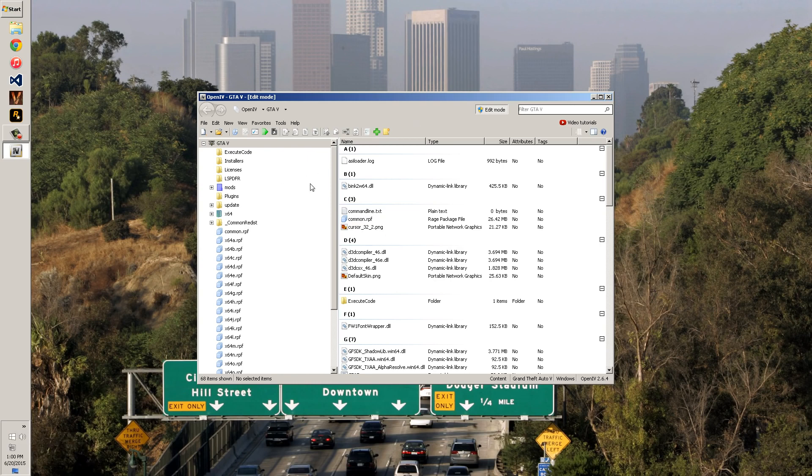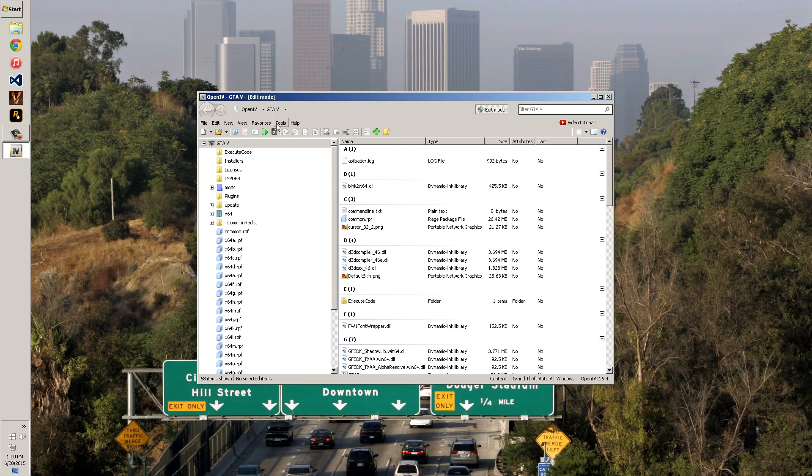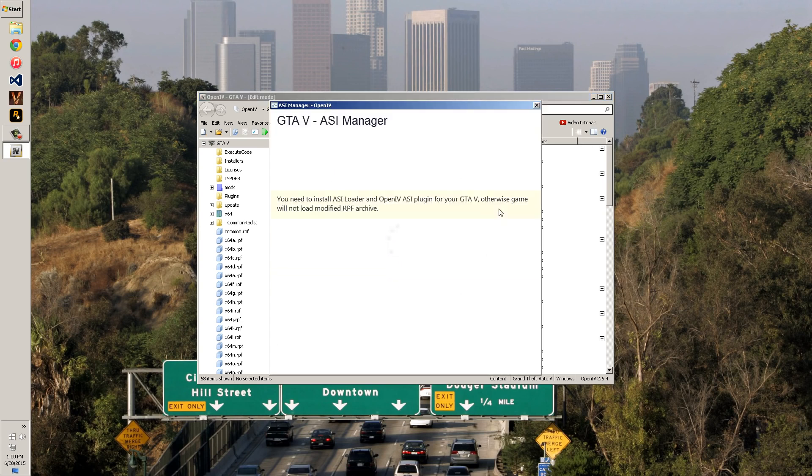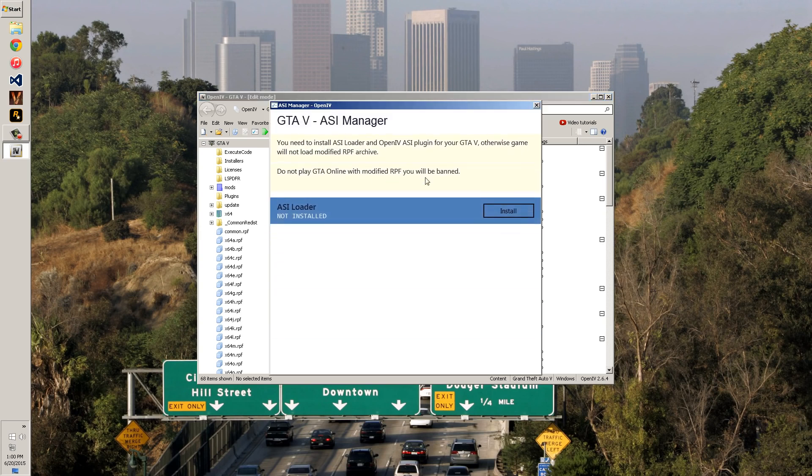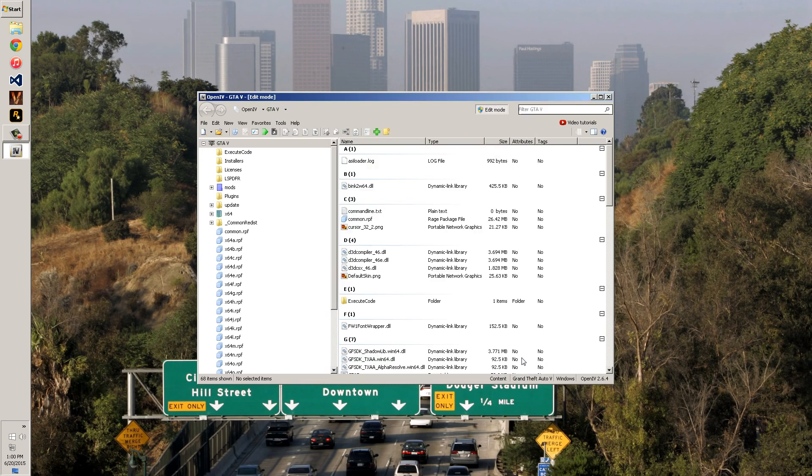First off, you're going to obviously need OpenIV installed and running in your game. I'm not sure if you want to use this with LSPDFR, but I recommend using it with Police Mod 1.0C Revision 6 or whatever revision it is now because it is more stable and works with these script mods like OpenIV. I recommend you go to Tools, ASI and install the two containers for the script mod in order to get this working.